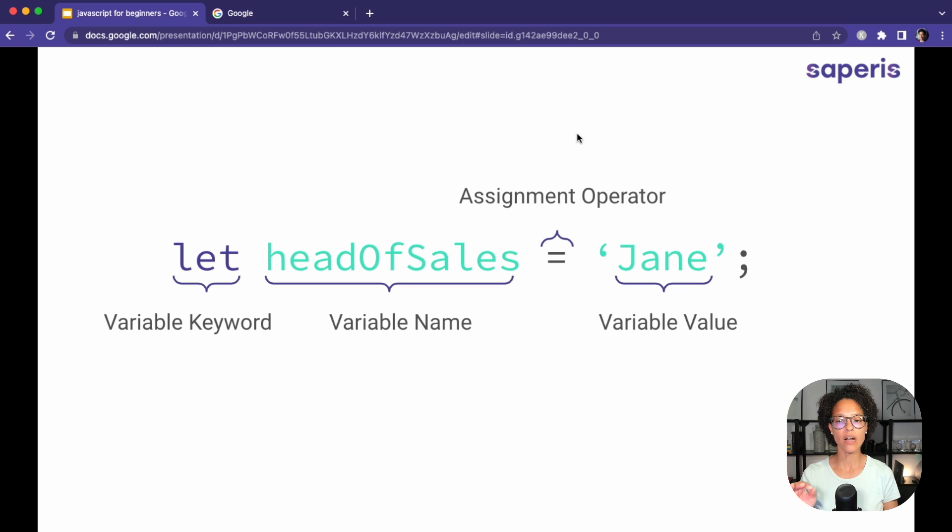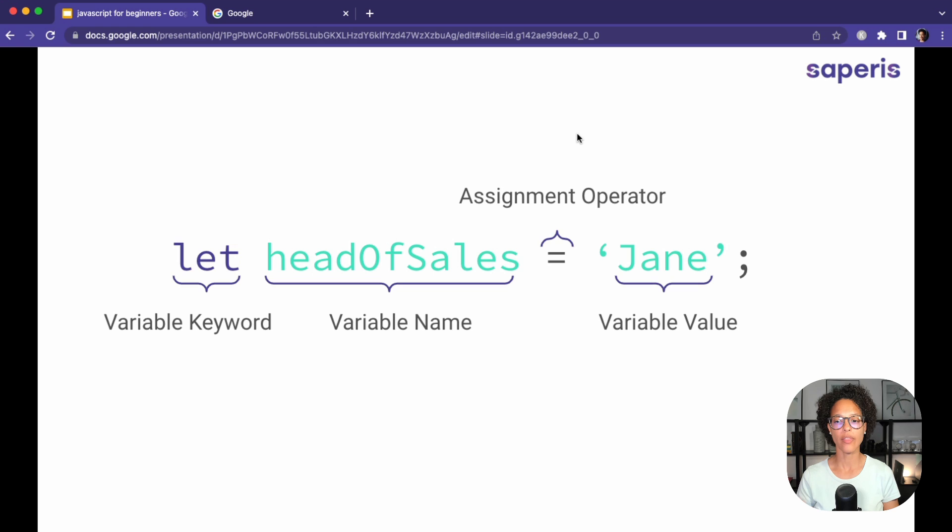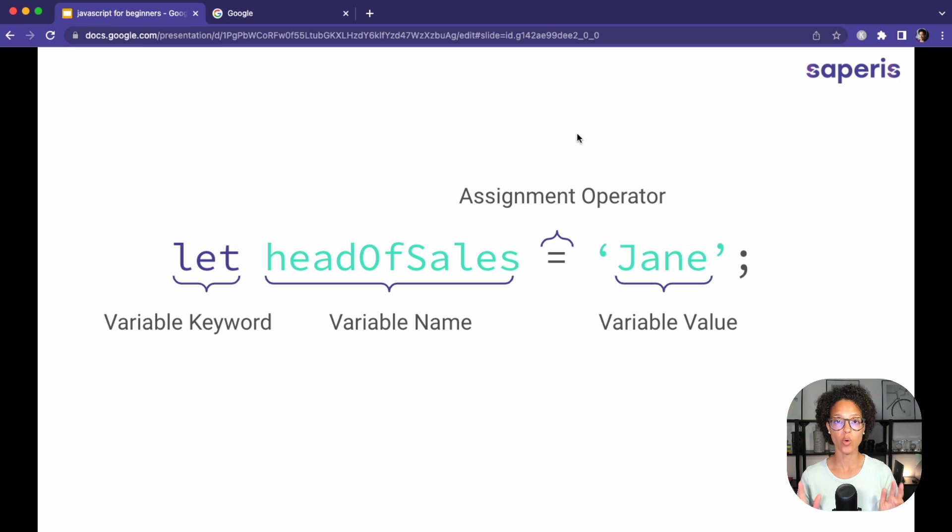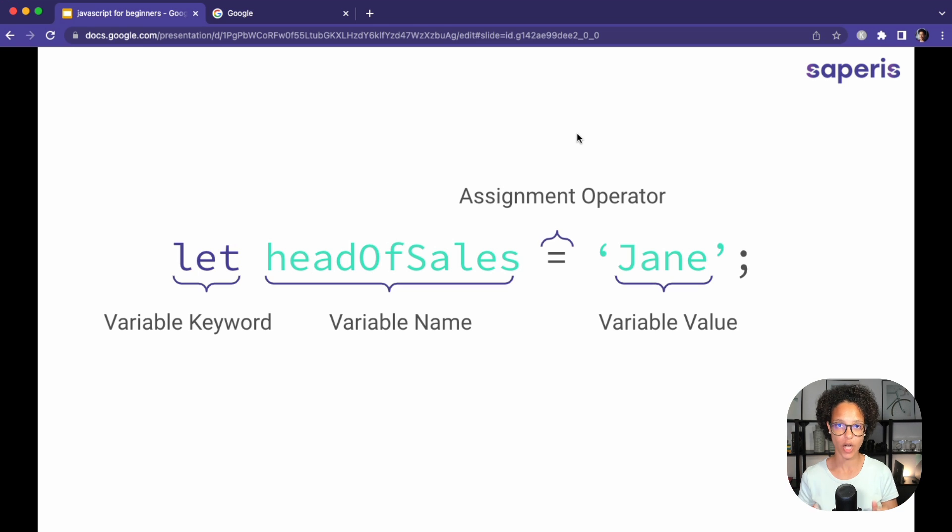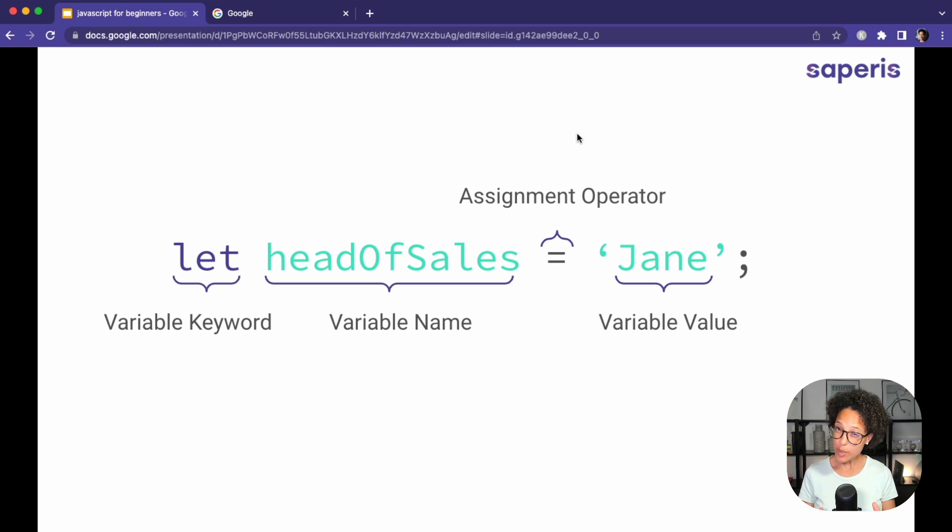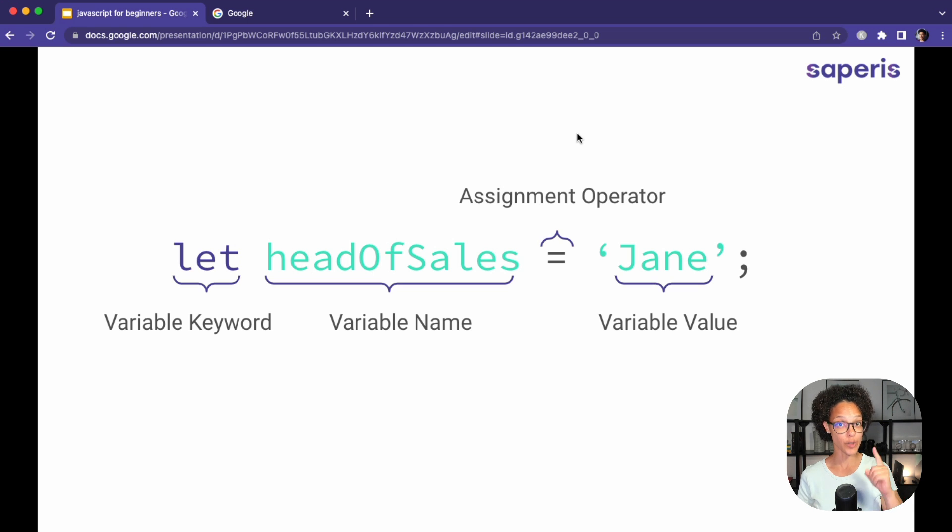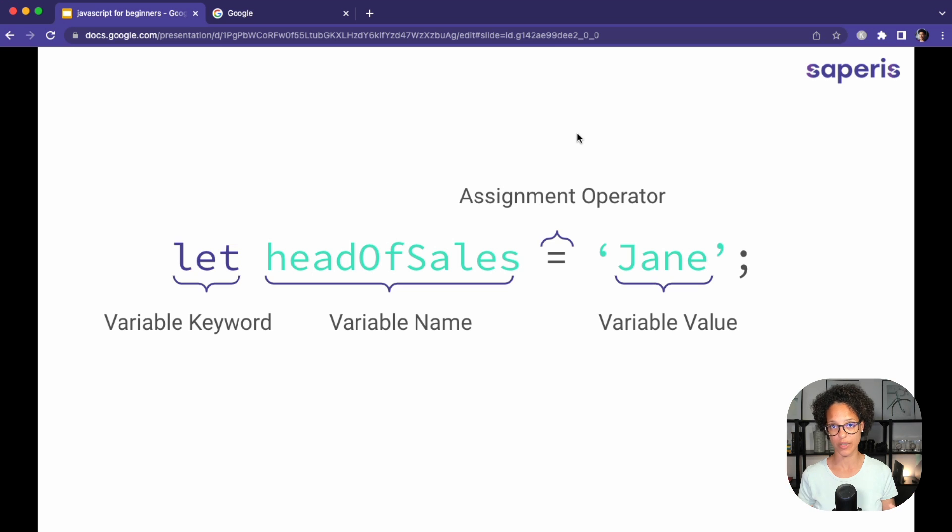Then we have our assignment operator, which is just an equal sign, and then our value. In this case, it's text. So we call this string and you can use either single or double quotation marks and then semicolon. Now the semicolon isn't always a hundred percent necessary when you're writing JavaScript, but to make sure that for the times where it is necessary that you don't miss out on it, I just suggest to always use it.